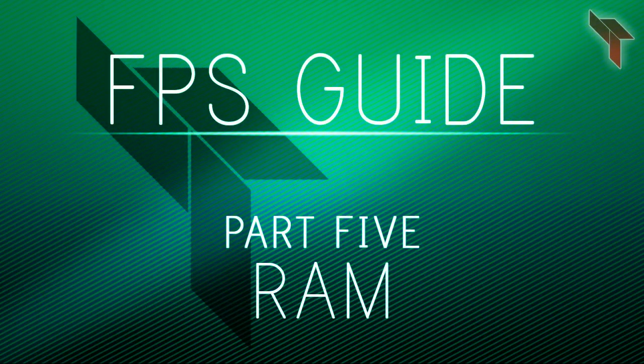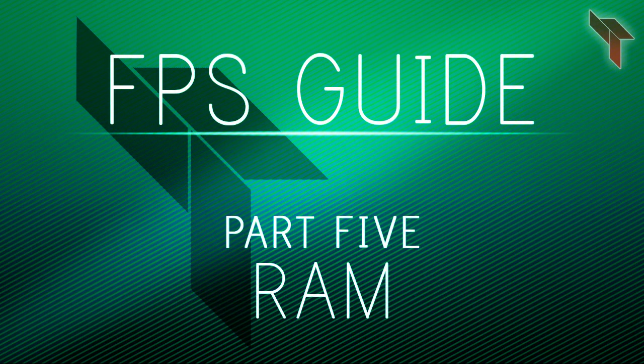Welcome to part 5 of the 9 part FPS Boosting Guide. My name is Ben and I will be telling you about RAM in this video.